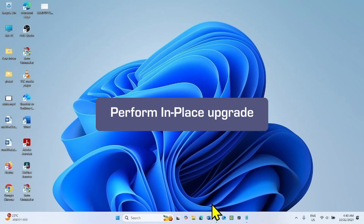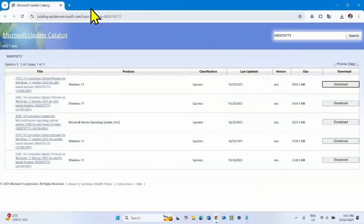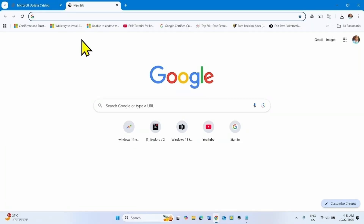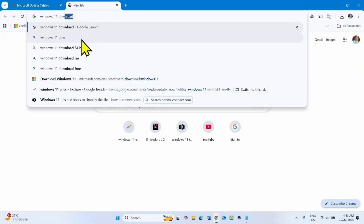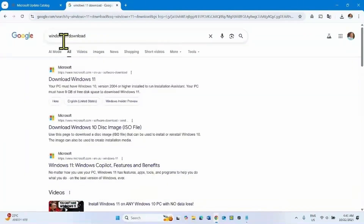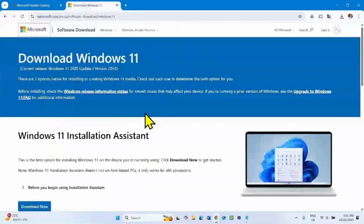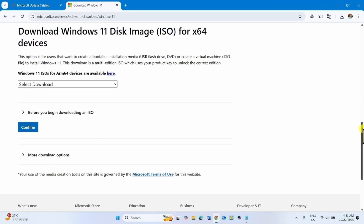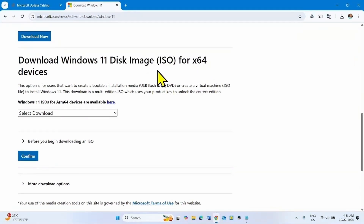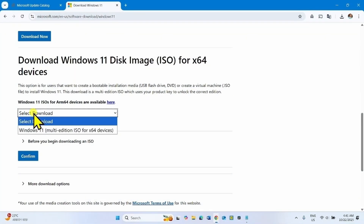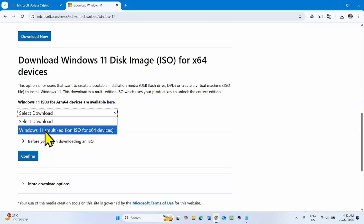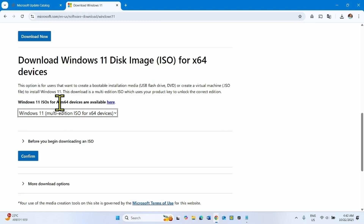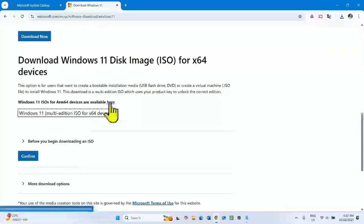If none of the methods work, then you will have to perform an in-place upgrade. Open a browser and type 'Windows 11 download', press Enter, and click the Download Windows 11 link. Scroll down to 'Download Windows 11 Disk Image ISO for x64 devices' and click Select Download. Select Windows 11 Multi-Edition ISO for x64 devices. If your device is ARM64-based, click on that link and follow the steps accordingly.